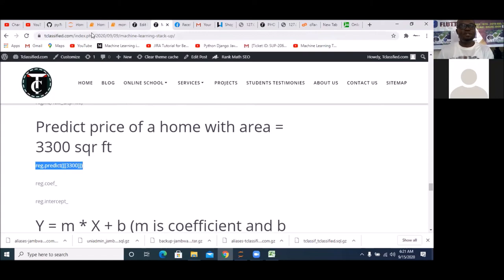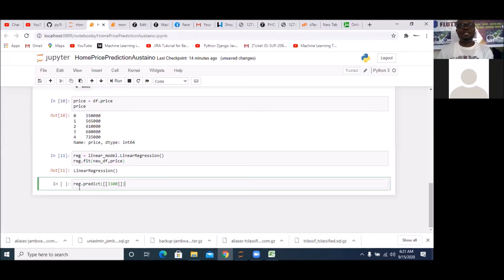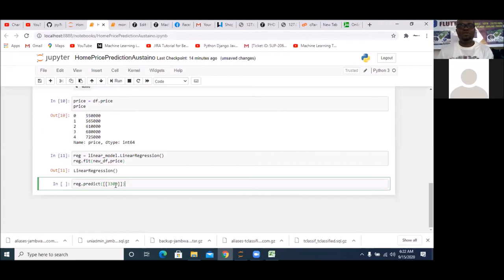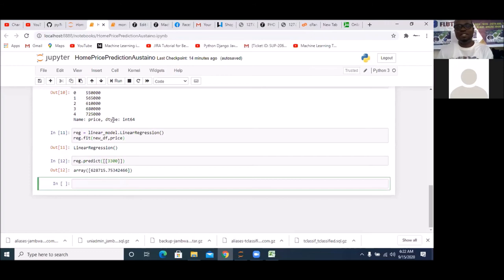Once you've trained your model, you can run your prediction. Simply say reg.predict() — there is a predict function in sklearn's LinearRegression object. I click Run and you can see: for an area of 3,300 square feet, the predicted price is $628,715.75. It's as simple as that.